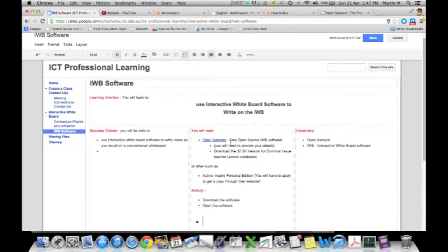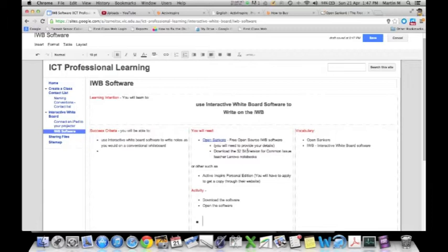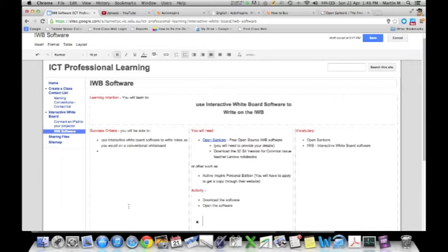which is similar to Active Inspire, which a lot of people do know about, is a program called OpenSynCore. This is a free and open source interactive whiteboard software that you'll be able to download, whether it's PC or Mac, and use on the projectors. It's also fairly basic.